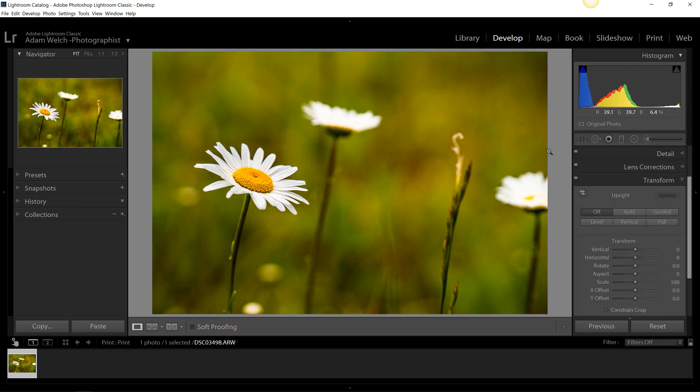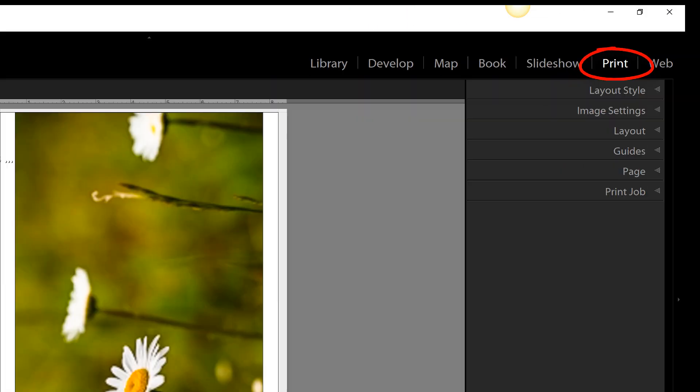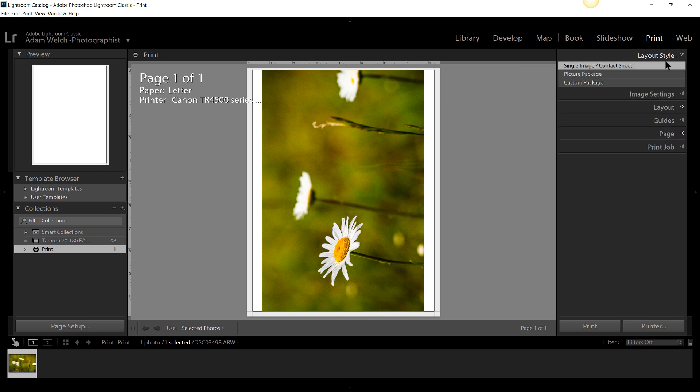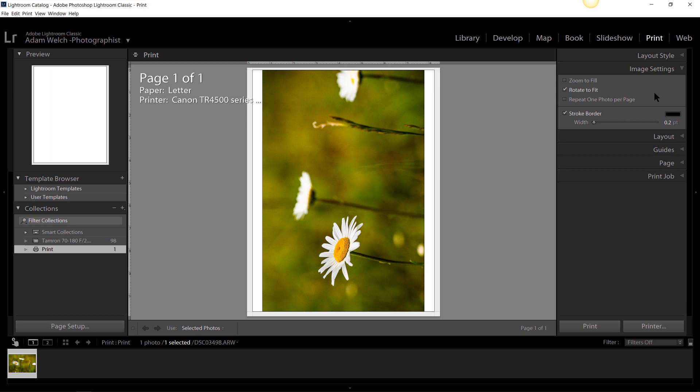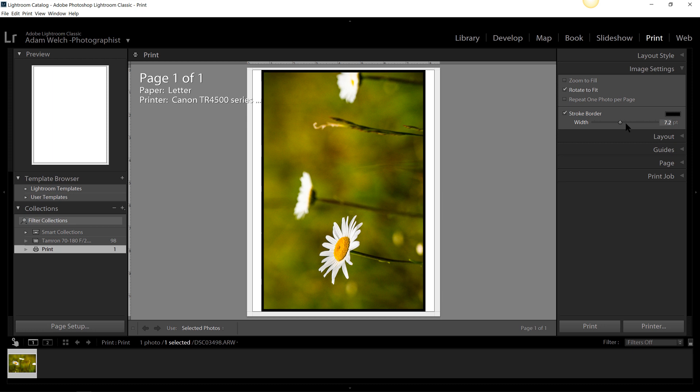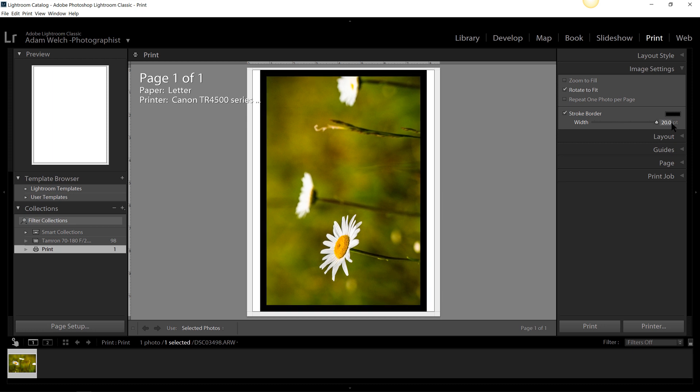The second method I'm going to show you to add a border here in Lightroom to your images is in the print module. So as soon as you have the print module opened up, go up to the layout style. You're going to want to make sure your layout style is selected as single image or contact sheet, and then go down to image settings. Make sure the stroke border option is clicked here. And all you need to do to add your border is just adjust this width.